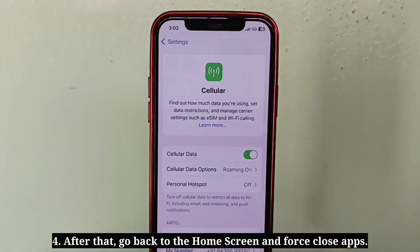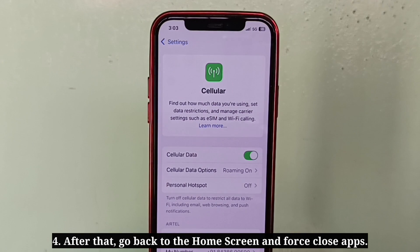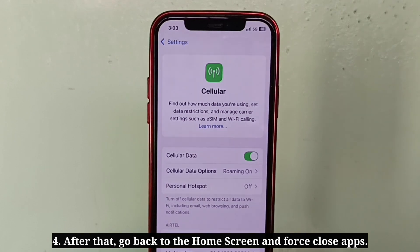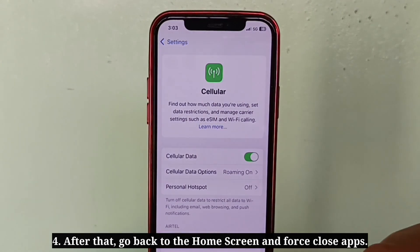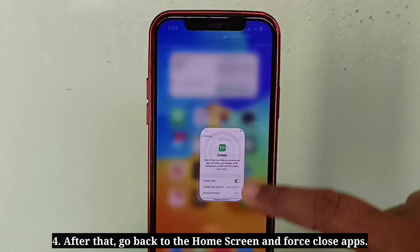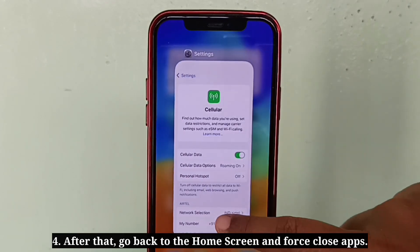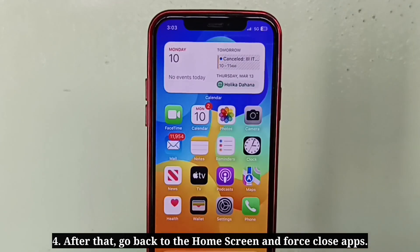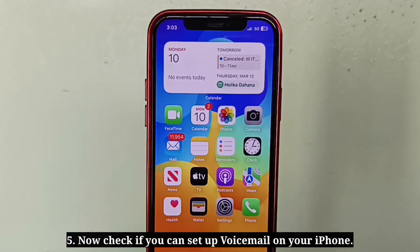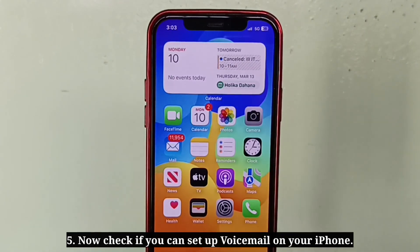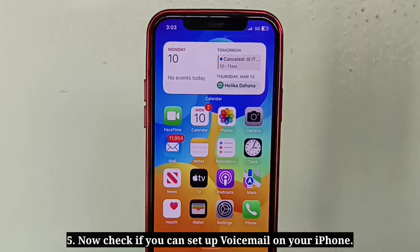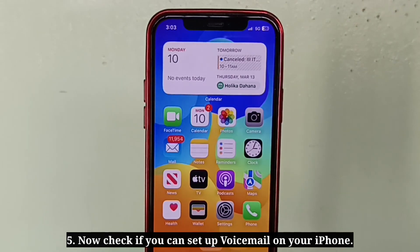After that, go back to the home screen and force close apps. Now check if you can set up voicemail on your iPhone.